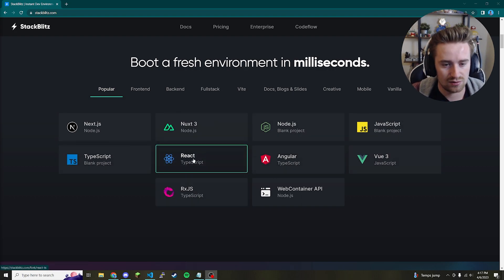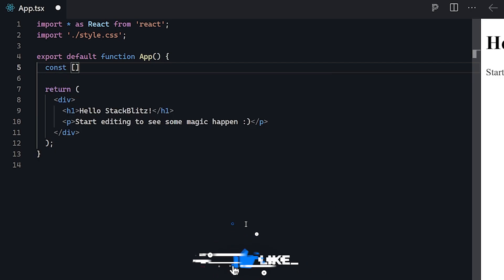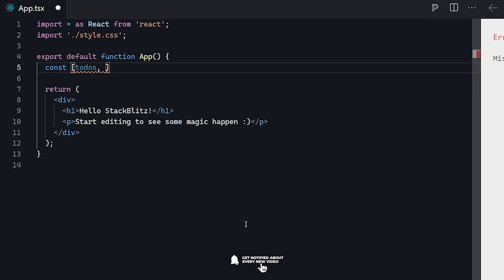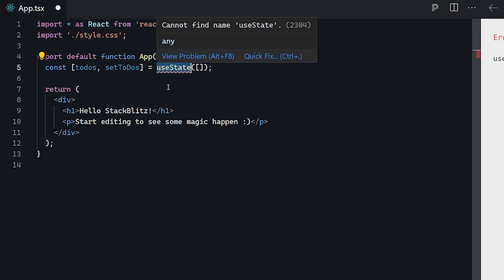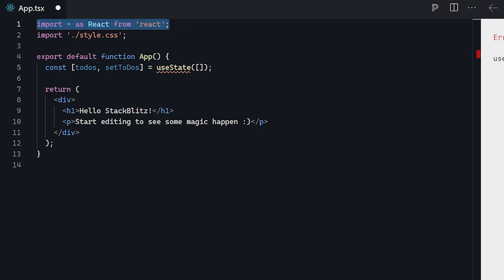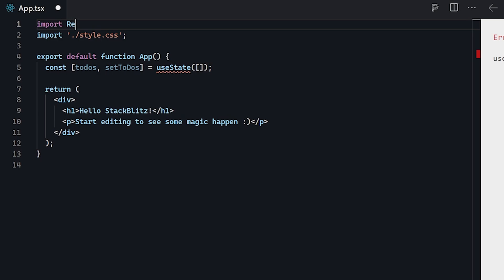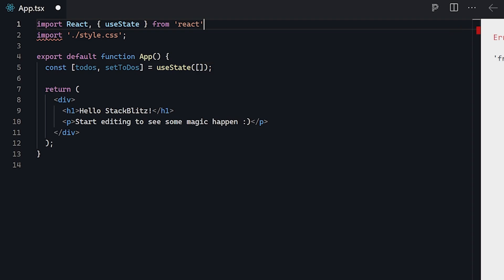We're going to click React and begin by creating the variable that's going to hold our to-do list items. We're going to call it 'todos', and then we're going to call our setter function 'setTodos', and that's going to be equal to useState, initialized as an empty array. It's complaining that it doesn't know what useState is, so let's import it — we'll say import React with a capital R, then add brackets and put useState inside, then 'from react' in single quotes.